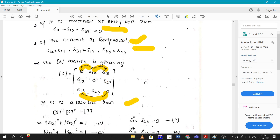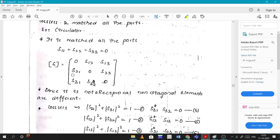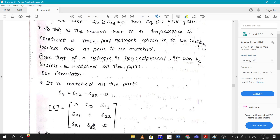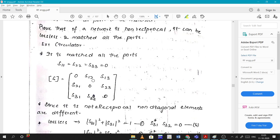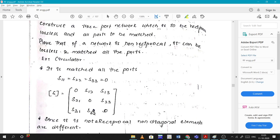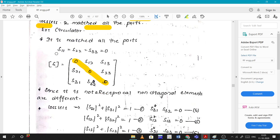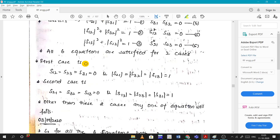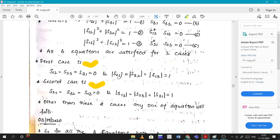Similarly, for the second property — proving a non-reciprocal, lossless network matched at all ports is possible — since the network is non-reciprocal, S12 is not equal to S21. With S11=S22=S33=0 (matched) and applying the lossless condition, we get two cases. One solution gives S12, S23, S31 nonzero while S21=S32=S13=0.